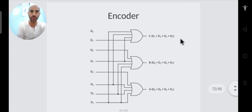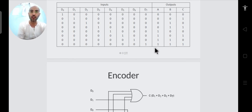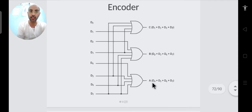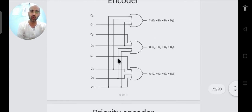By observation, output A becomes 1 for four possible combinations — when D4, D5, D6, or D7 is high. These minterms will be separate and cannot be combined. So to realize A, you just use an OR gate with four inputs. A decoder is realized with AND gates whereas an encoder is realized with OR gates.